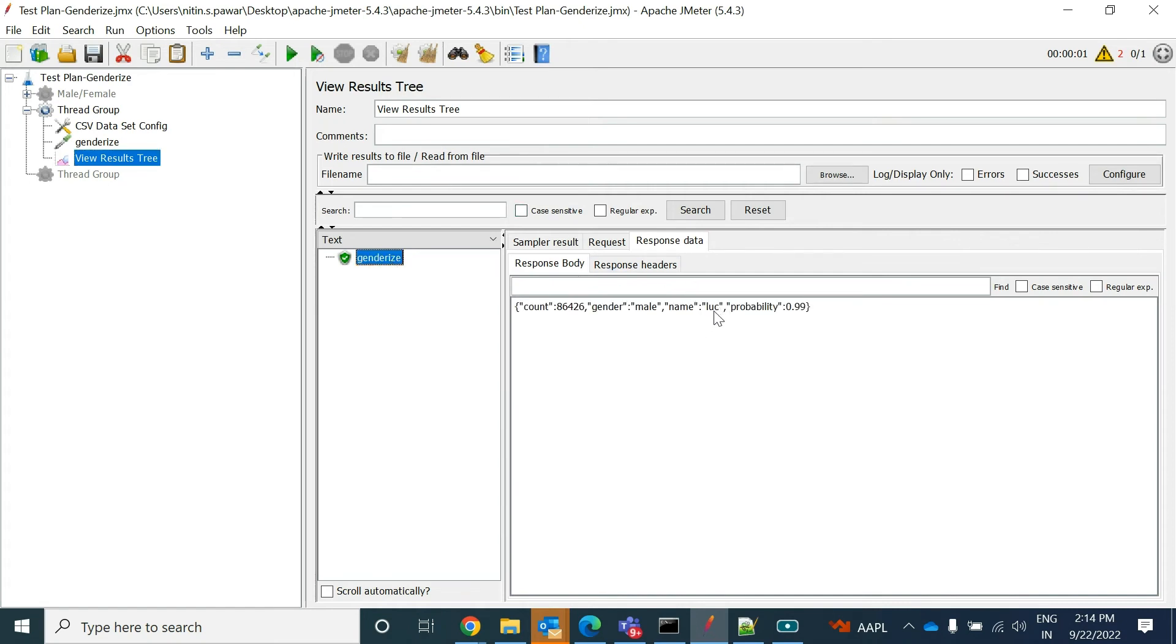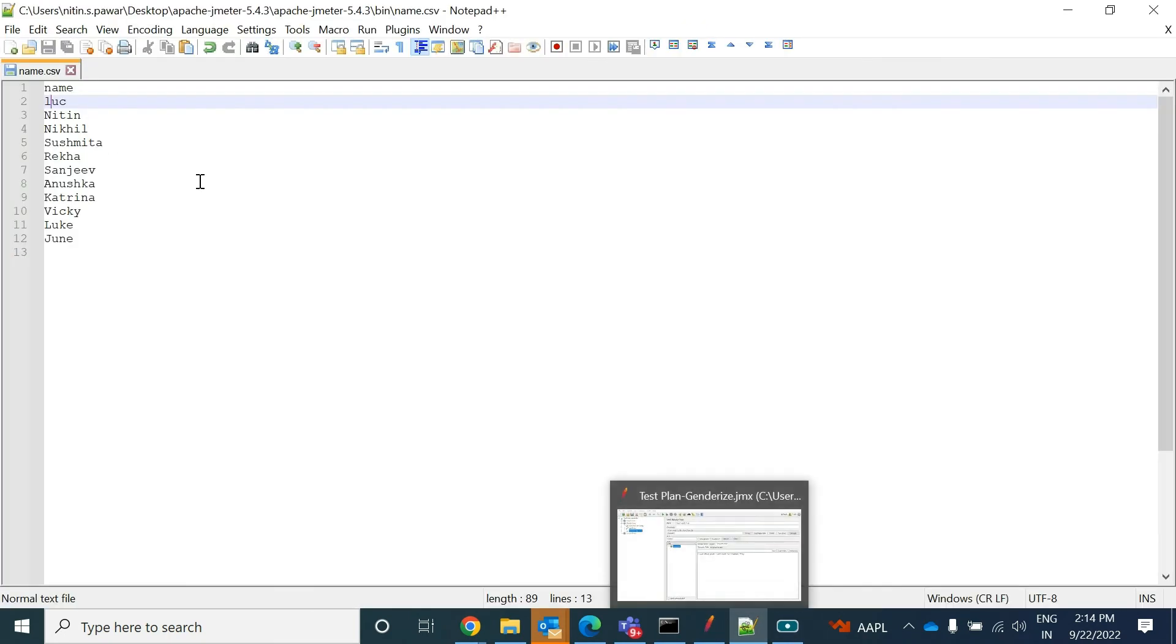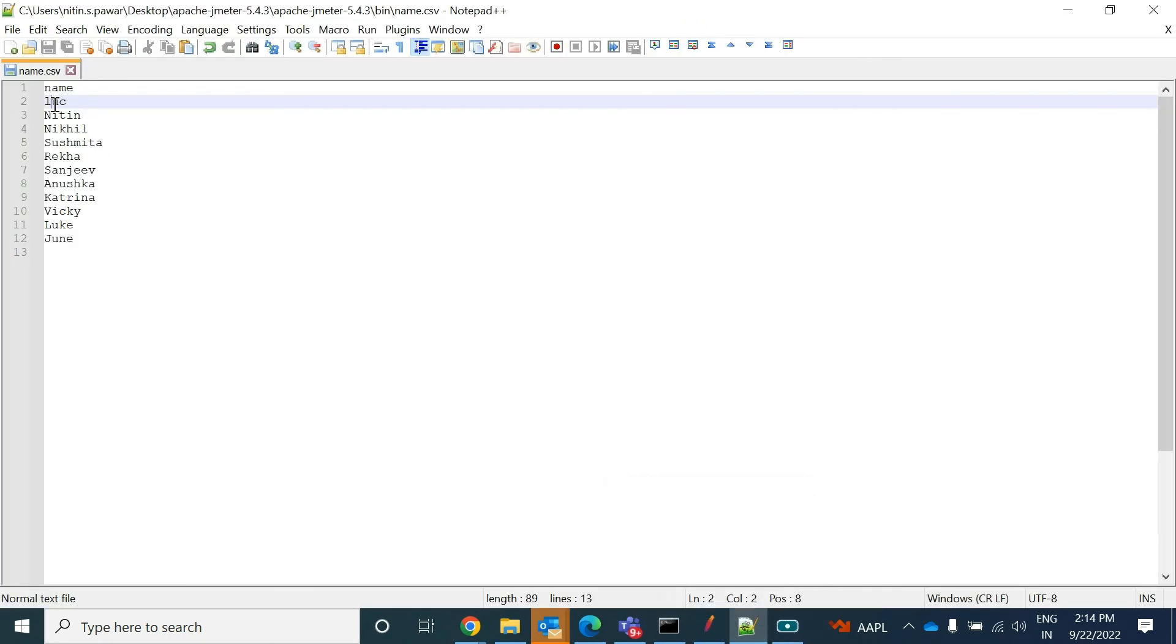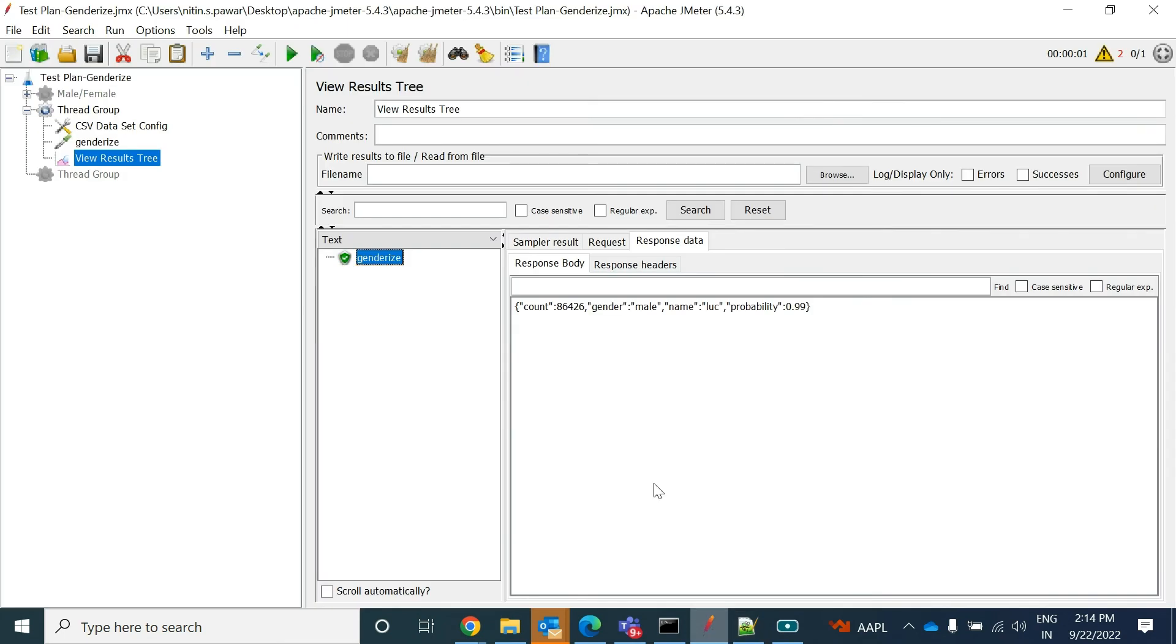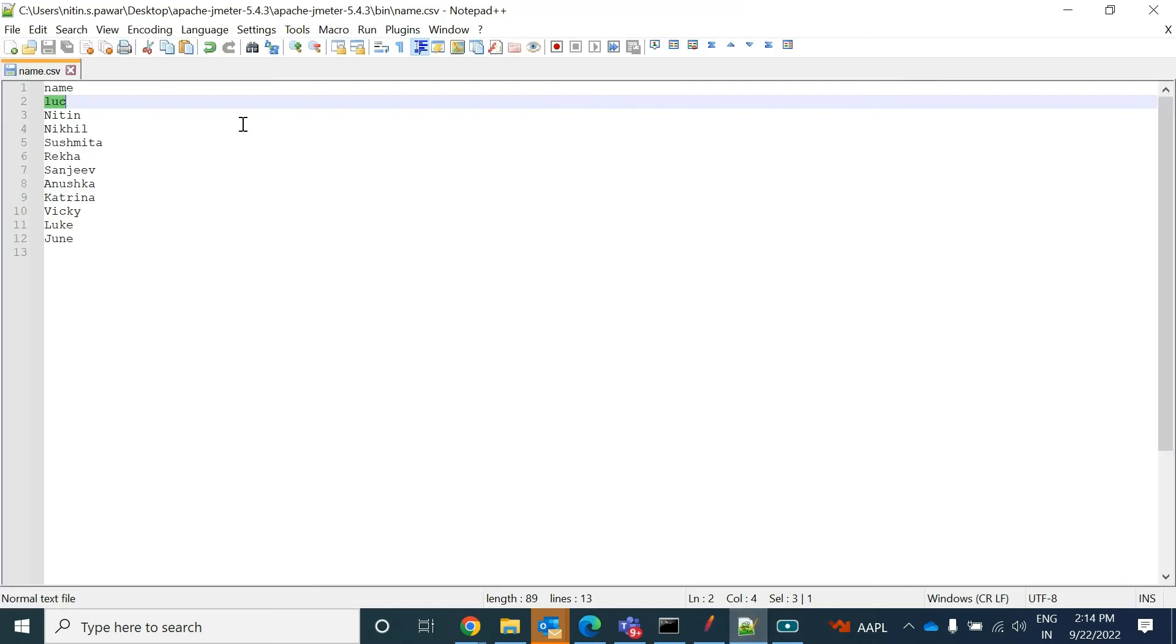So now what I will do - I will clear this so that we don't have any request over there. So if I again run this, now see, Luke, which was our name, it got picked up and we got the proper response like the probability of 0.99, gender is male, the count.